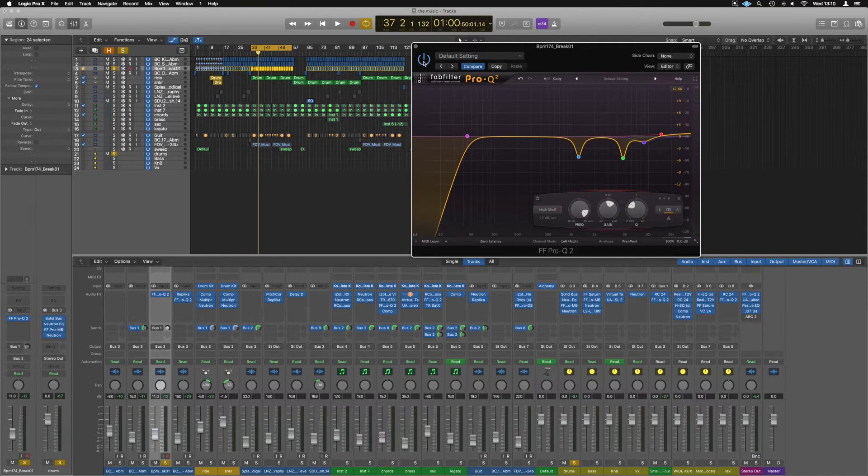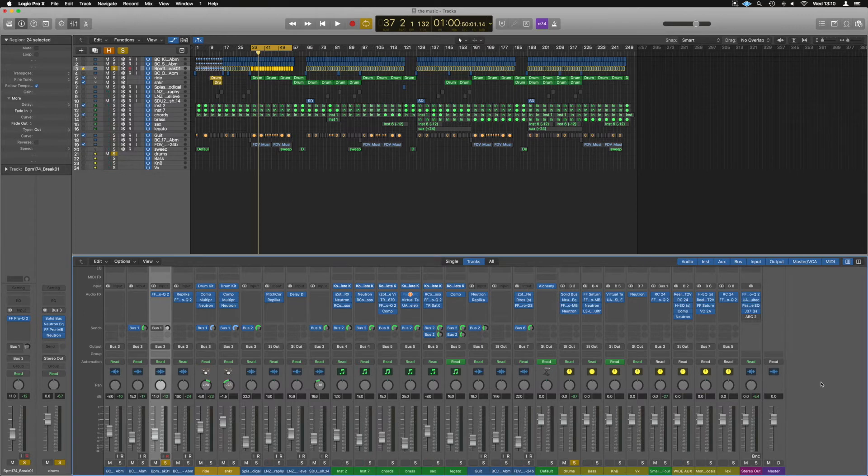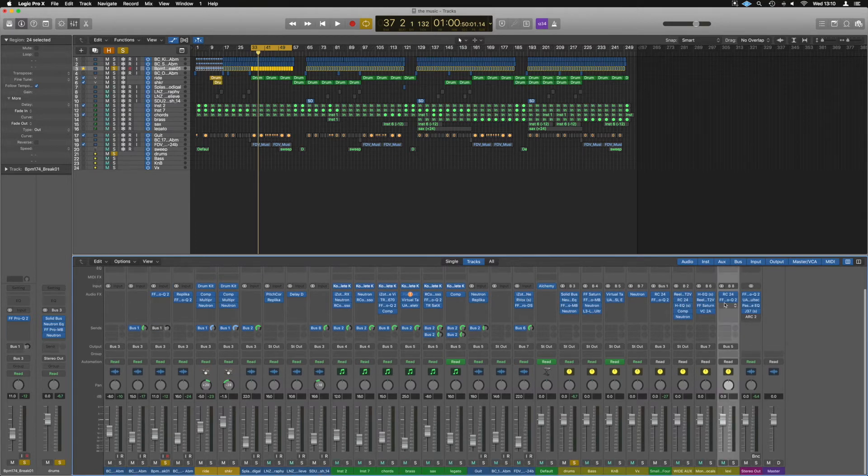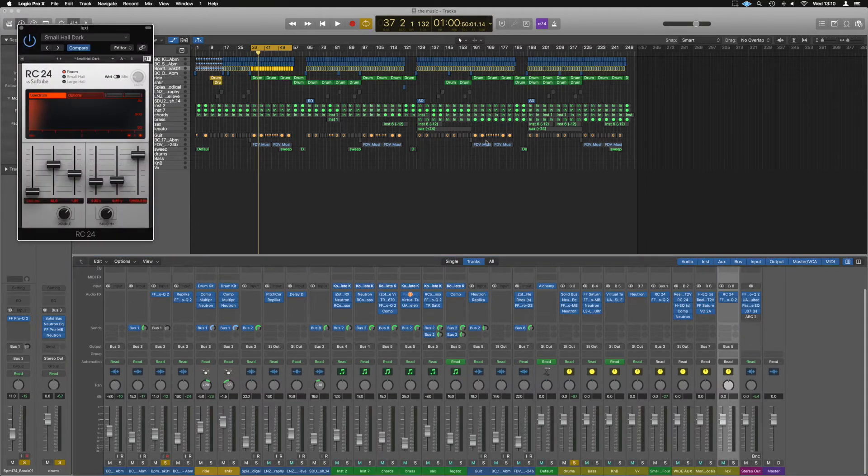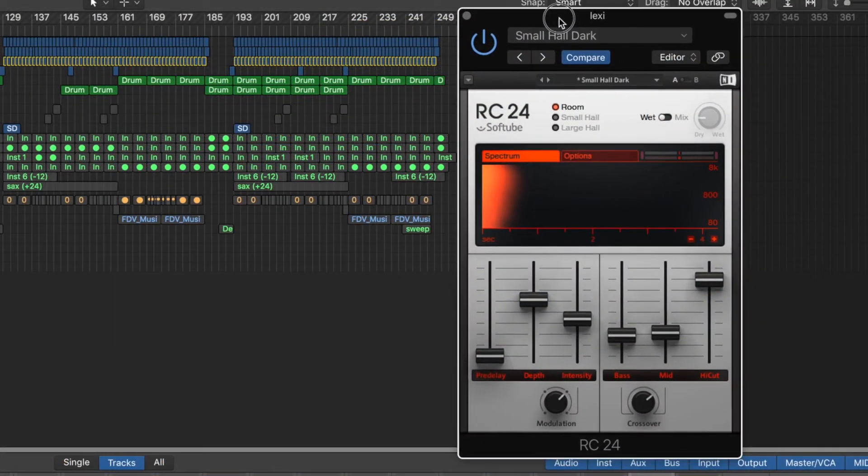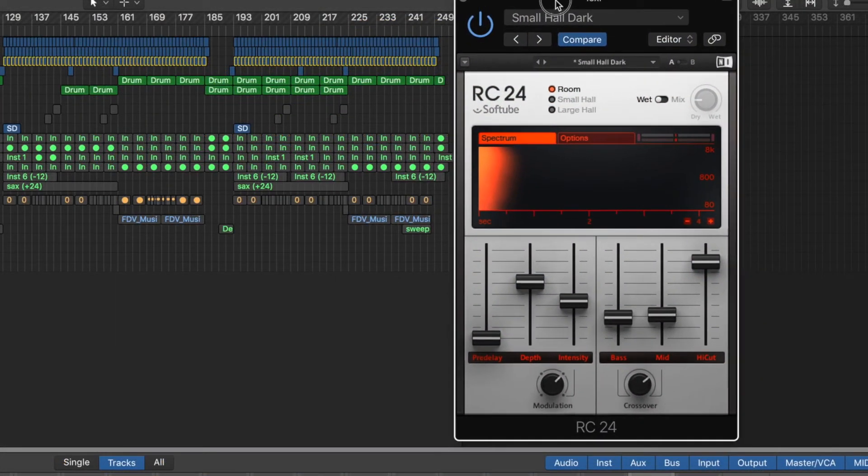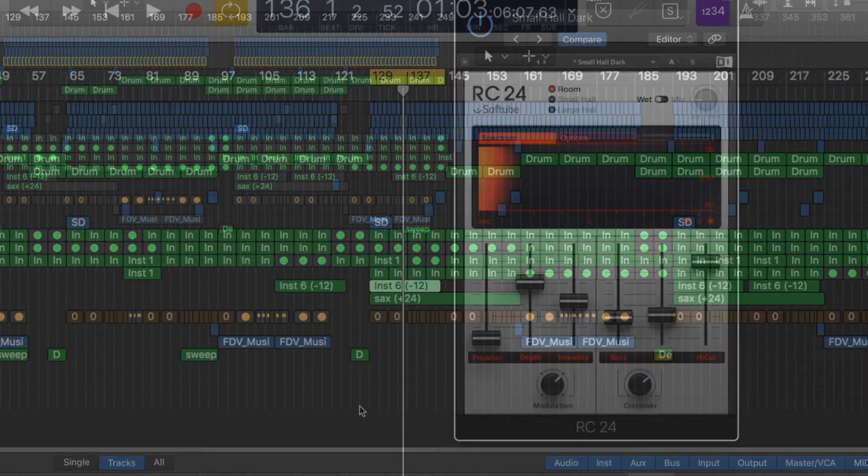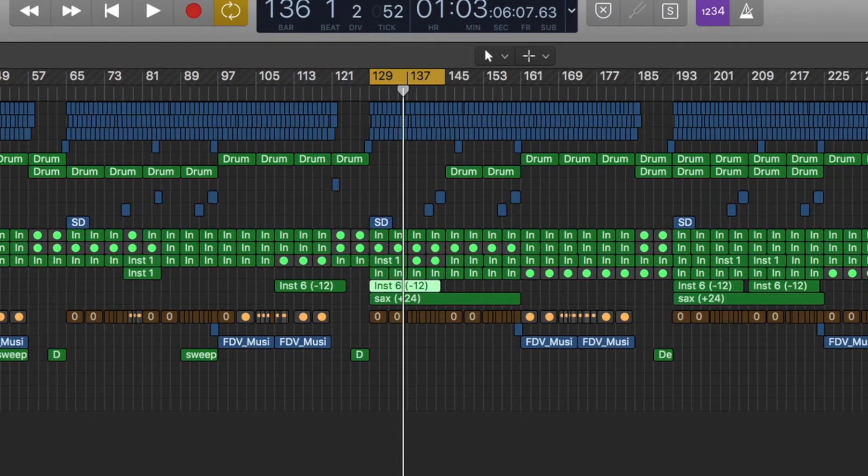Okay, my next tip is having your reverb on a bus. So right here, I've got one called Lexi, which has got the RC24 on from Native Instruments, which is a lexicon. Hence, I've just named this Lexi so I know what it is. And I have quite a few things that run to this. So if we move on a bit in the mix, we've got a section here with some extra saxophone and brass going on, as well as the chords.